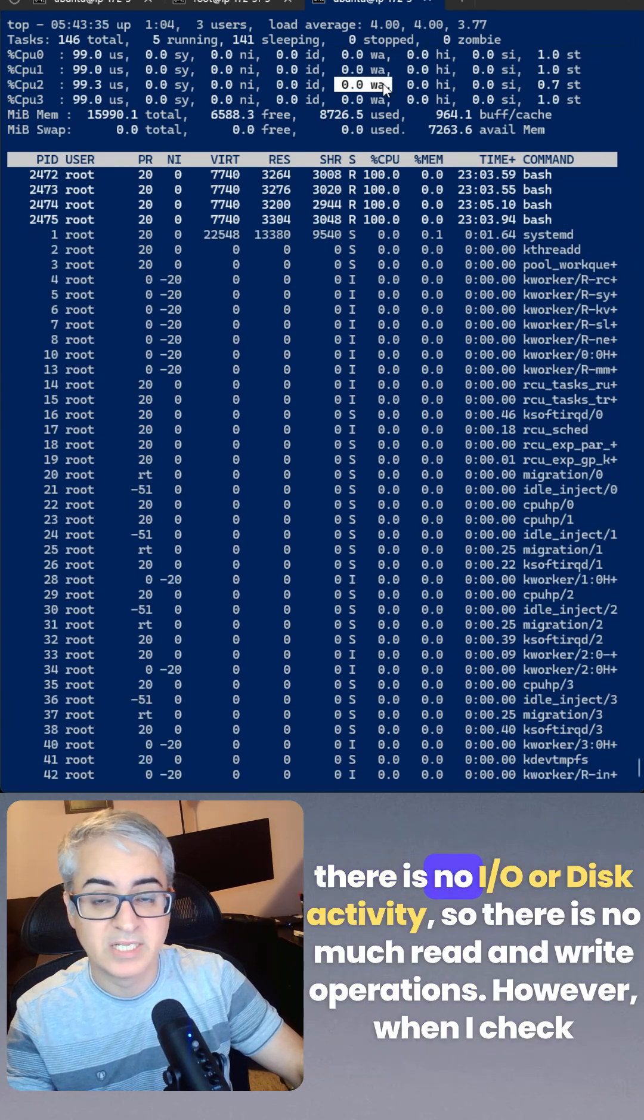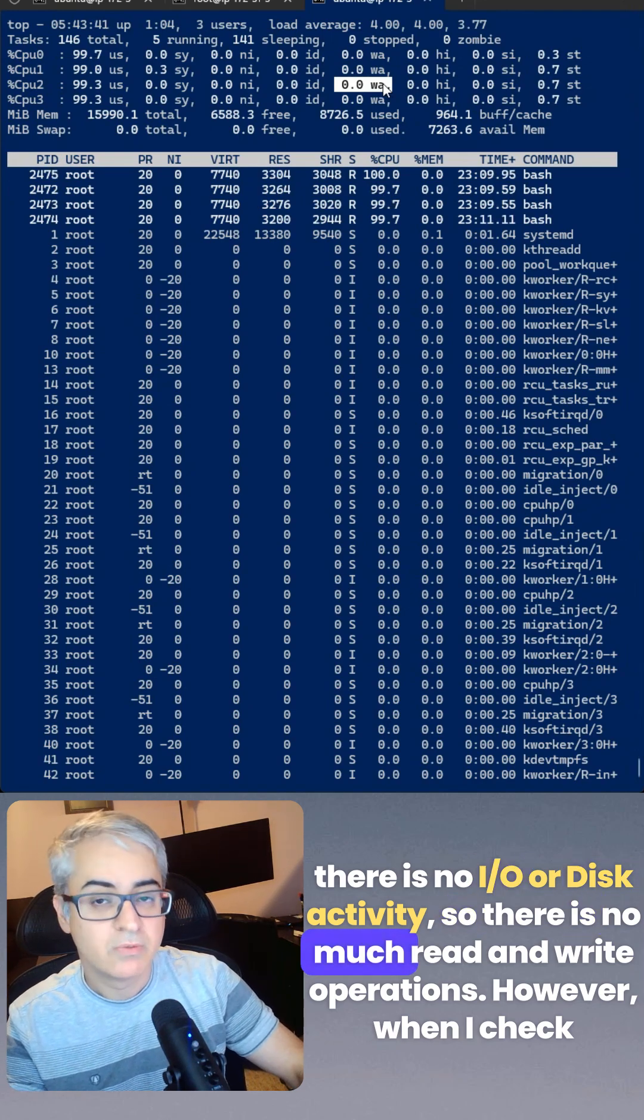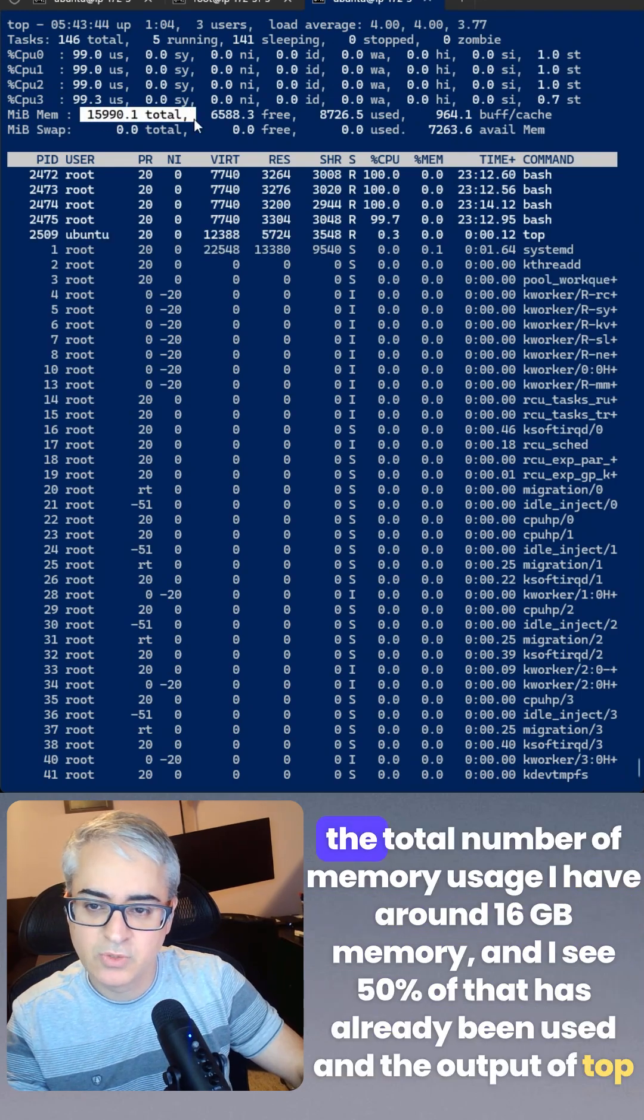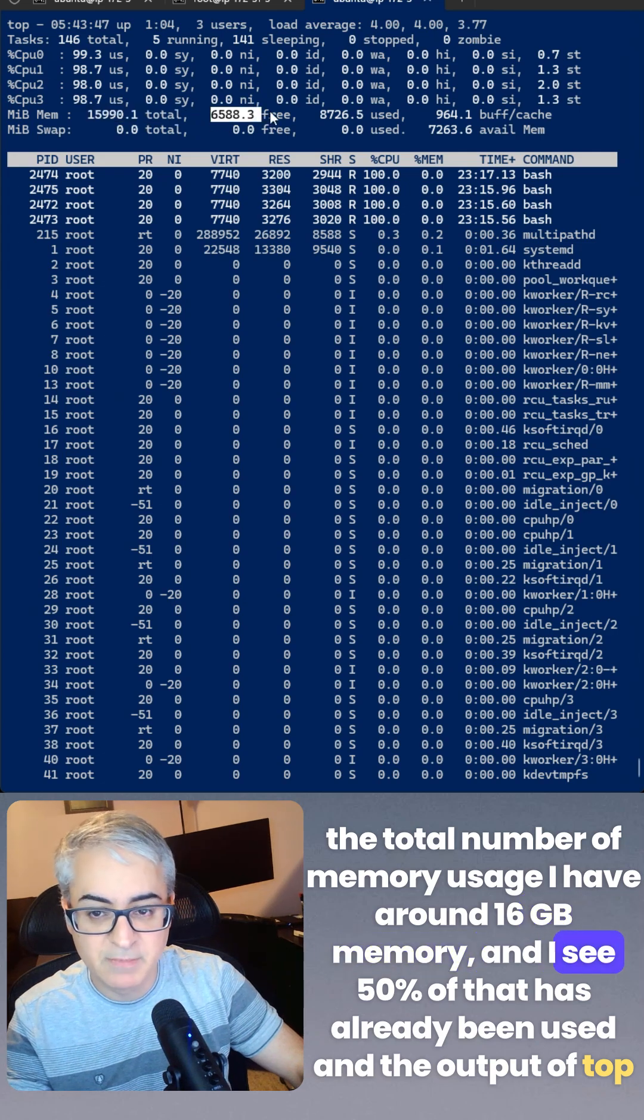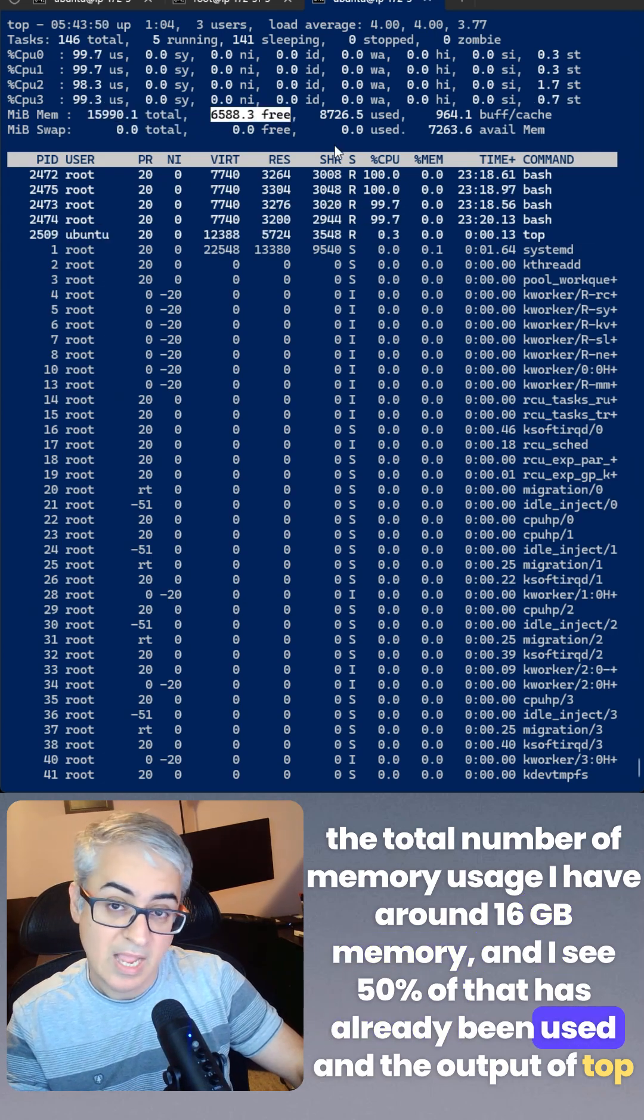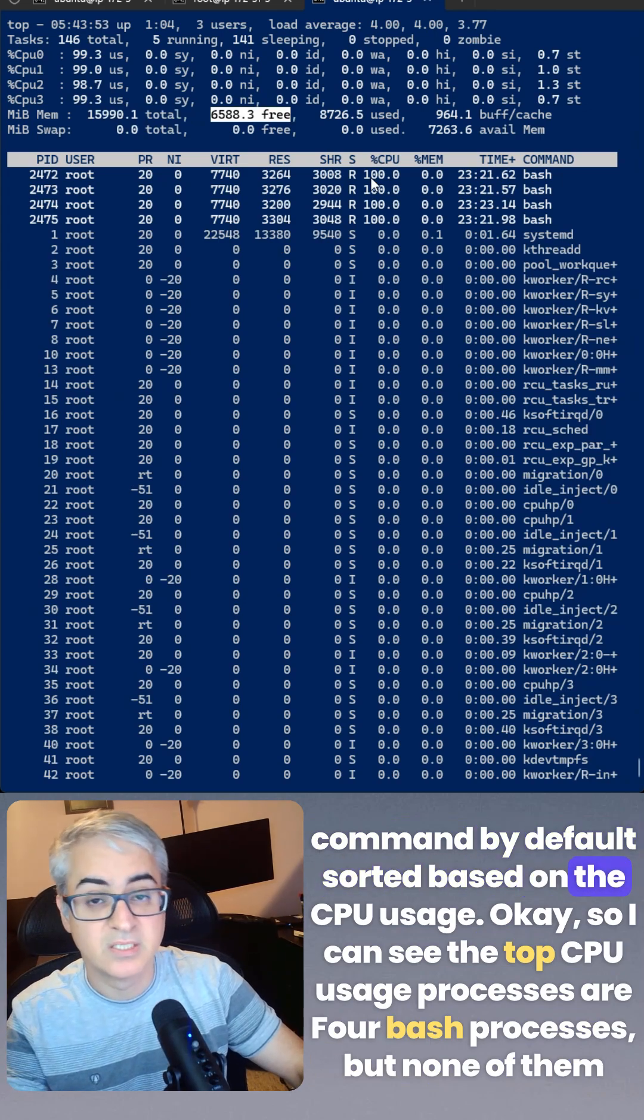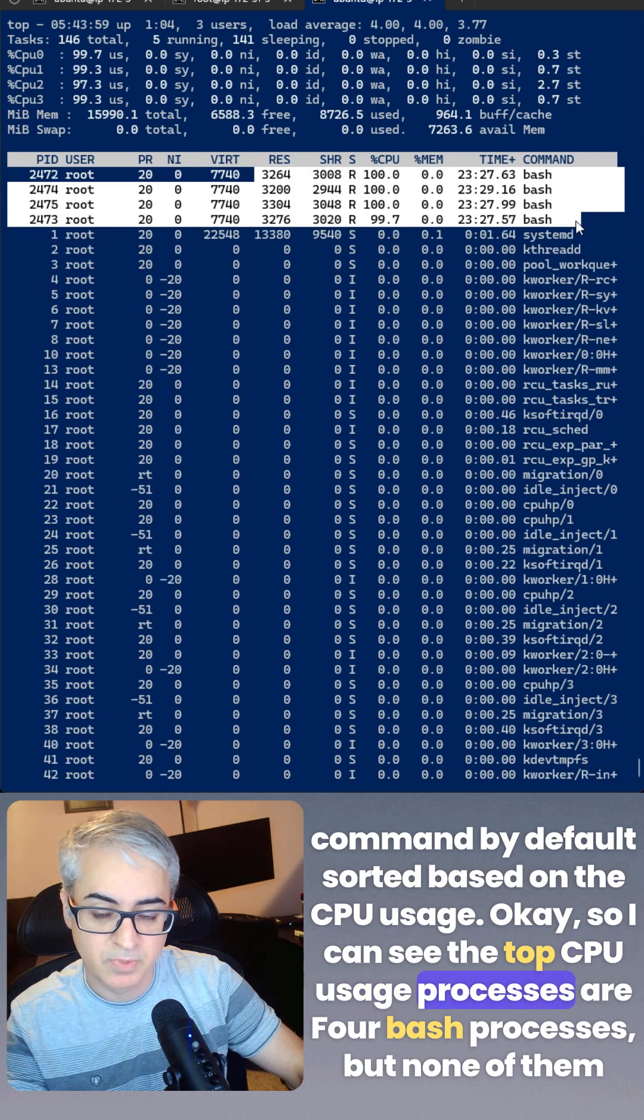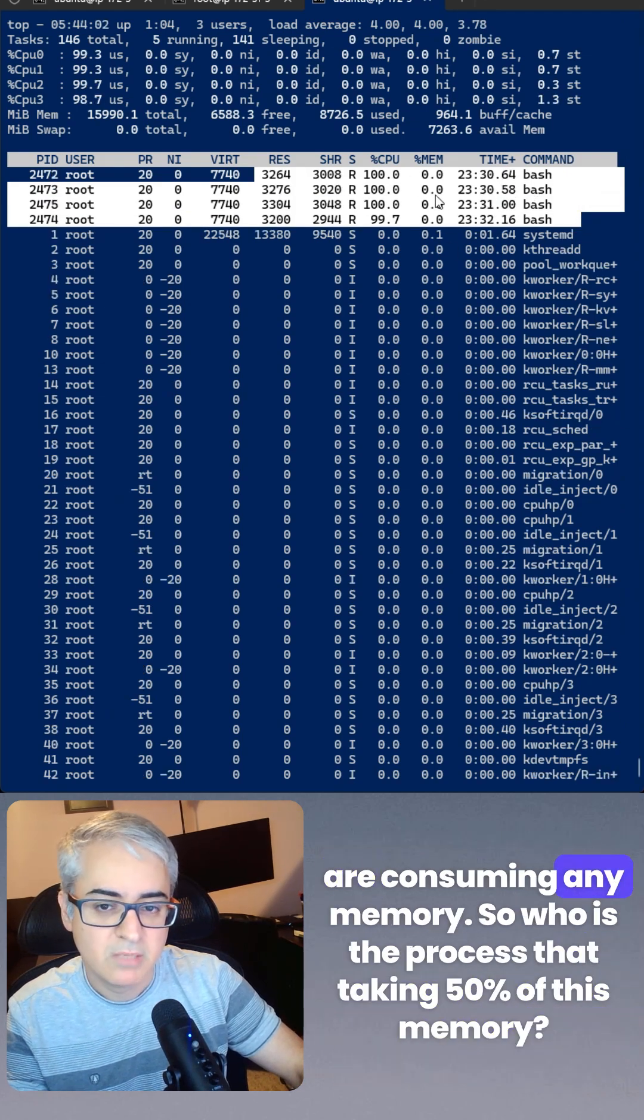However, when I check the total number of memory usage, I have around 16 gigabyte memory. I see 50% of that has already been used. The output of top command by default is sorted based on the CPU usage. I can see the top CPU usage processes are four bash processes, but none of them are consuming any memory. So who is the process that's taking 50% of this memory?